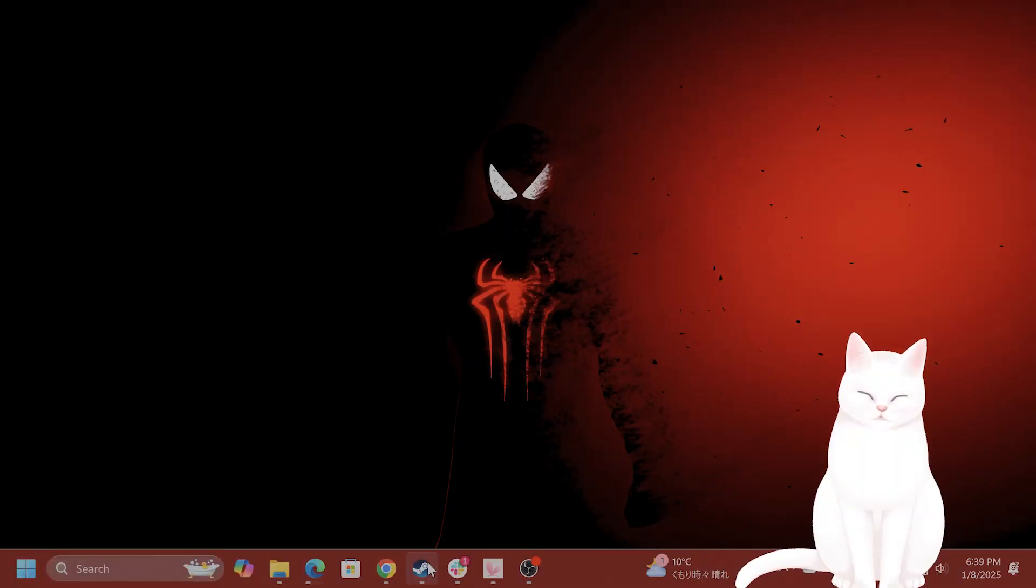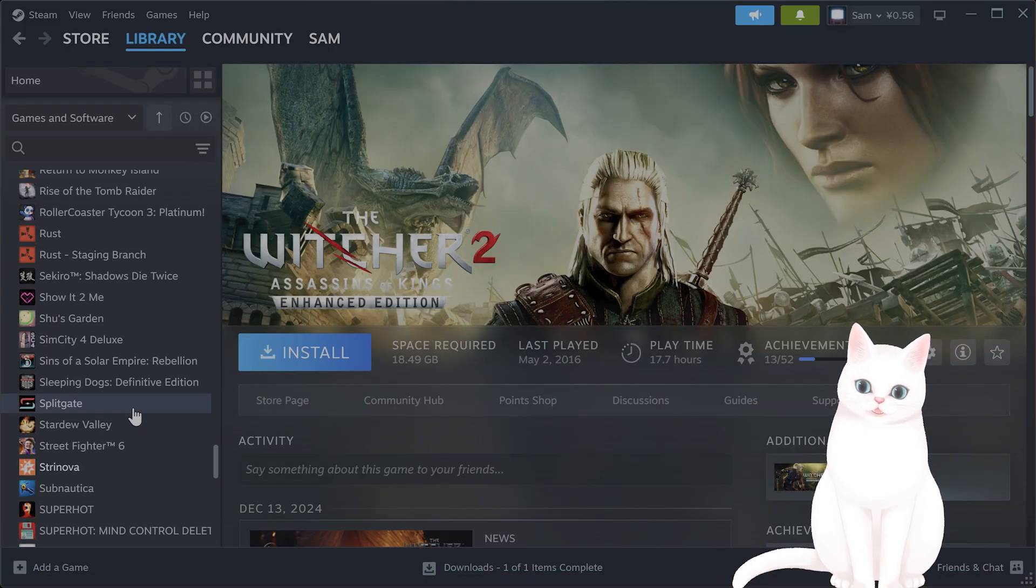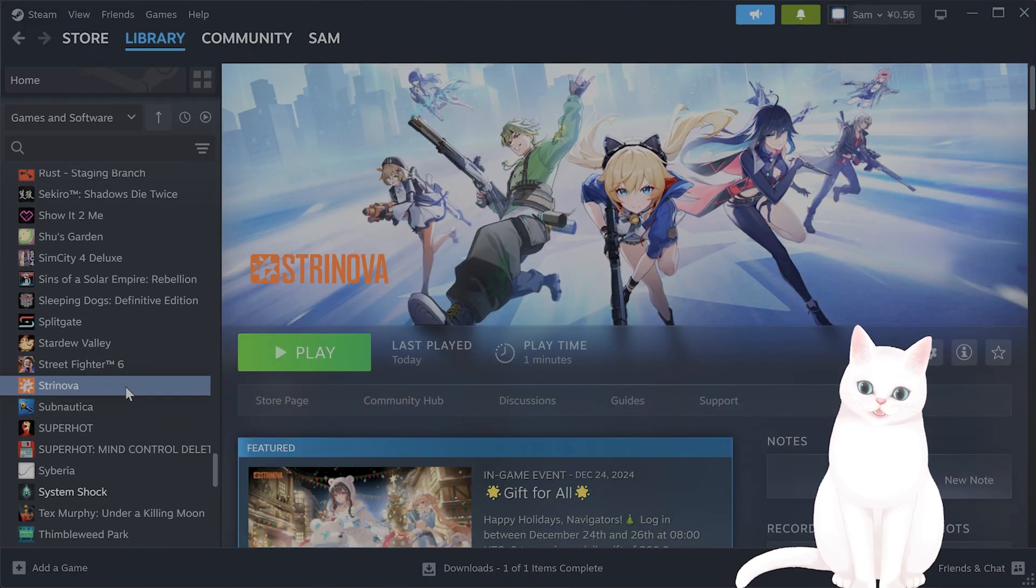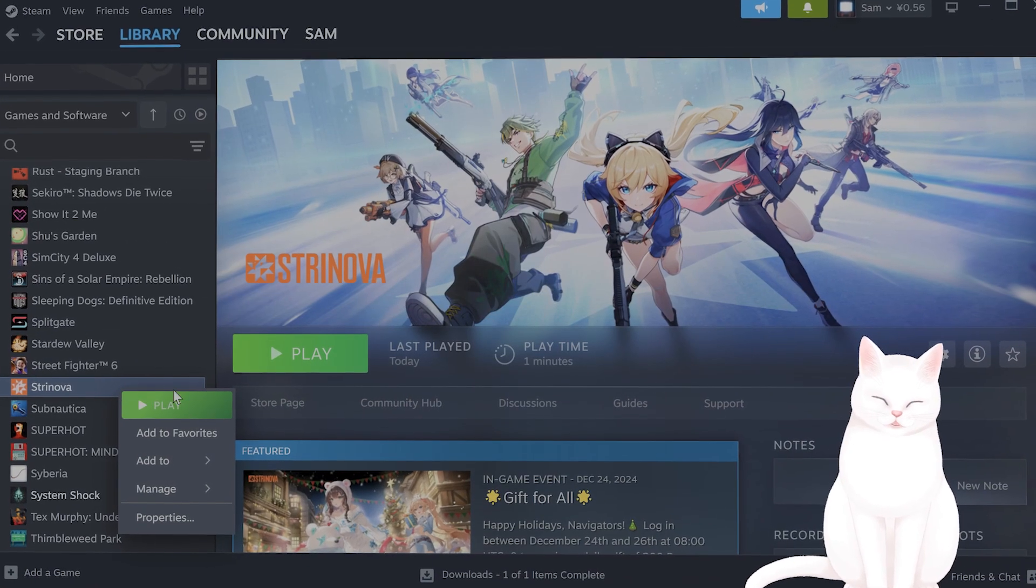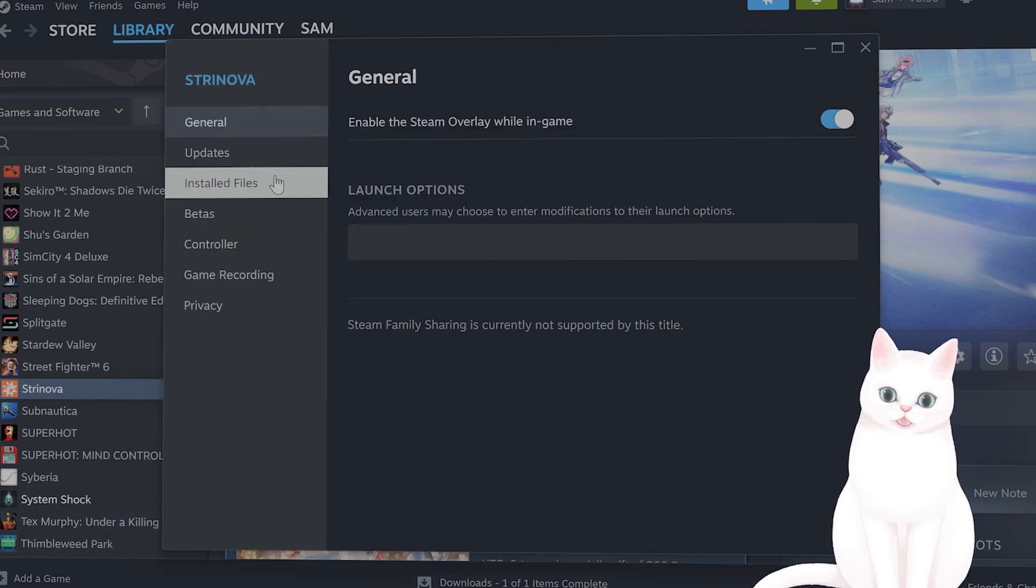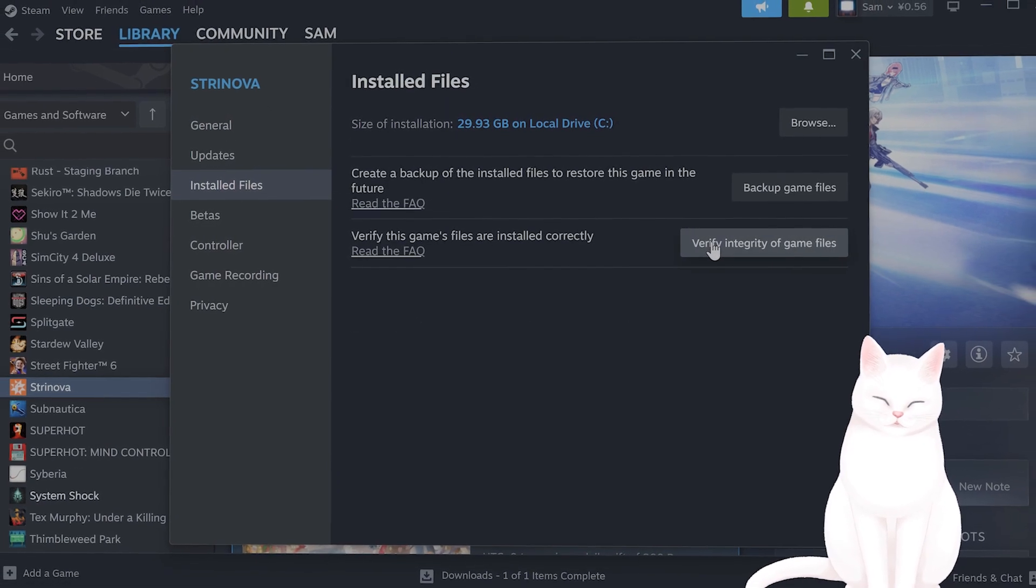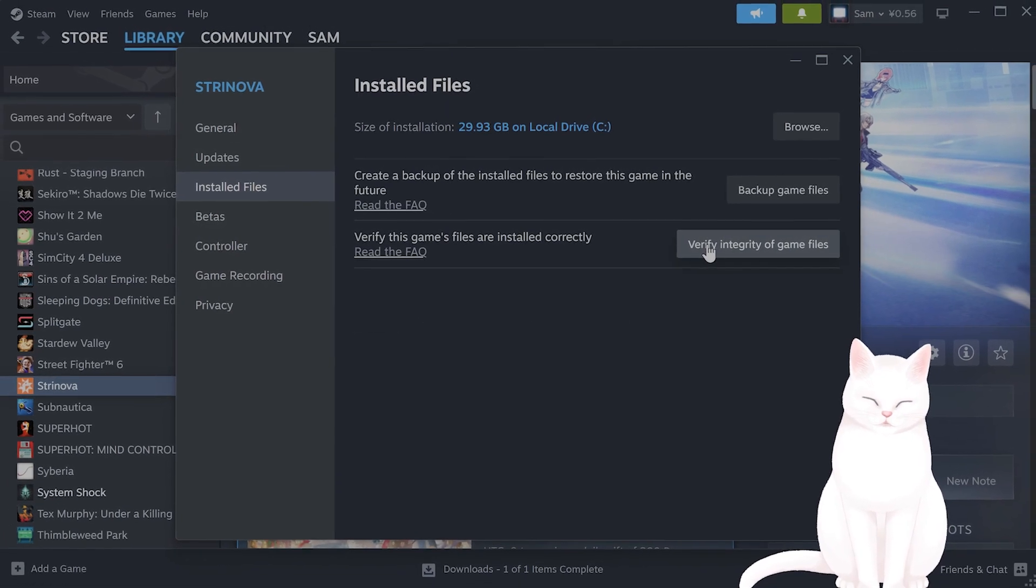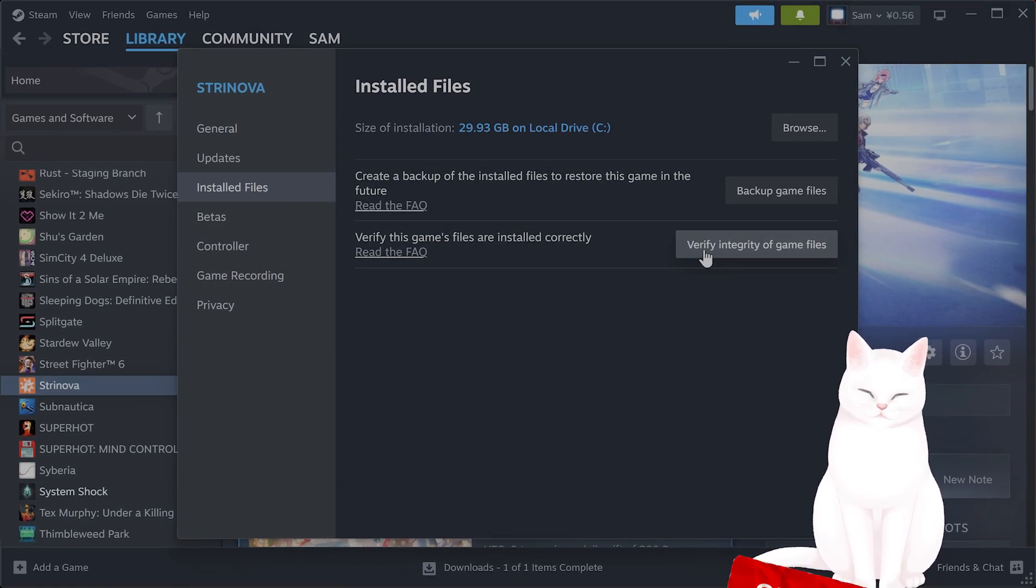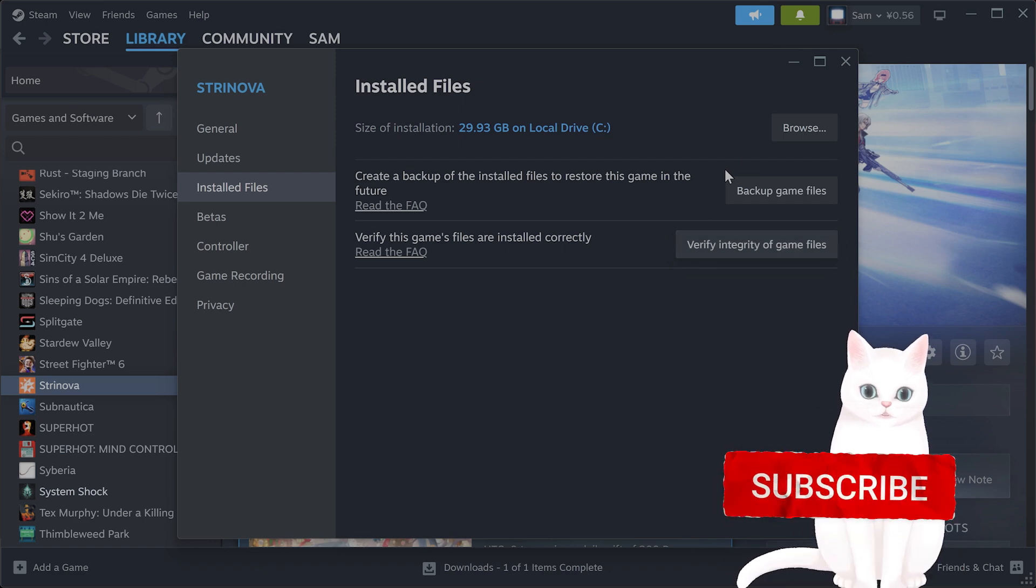The first thing you want to do is open Steam, navigate to the game, right click on it, go to properties, under installed files, click on verify integrity of game files and wait for it to finish.